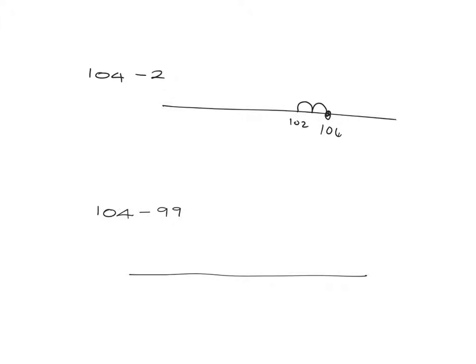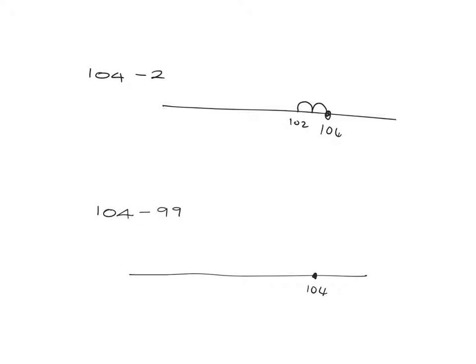But if we have, for example, 104 subtract 99, it's not going to be very easy to go here's 104 and now we need to go and take 99 steps back. That's going to take us an awful long time to do, but what we can do is we can think of it in the following way.